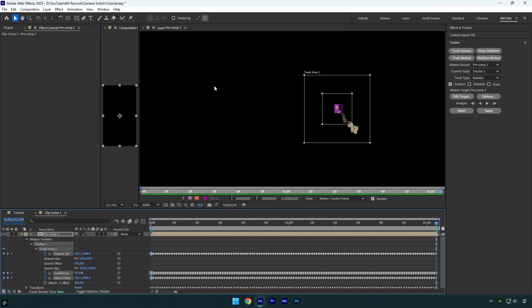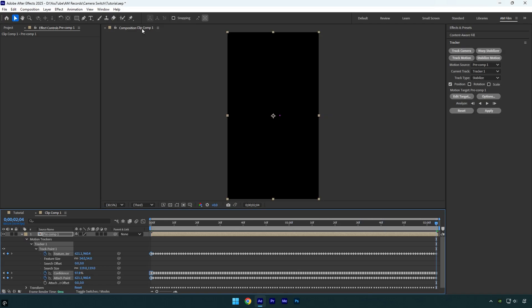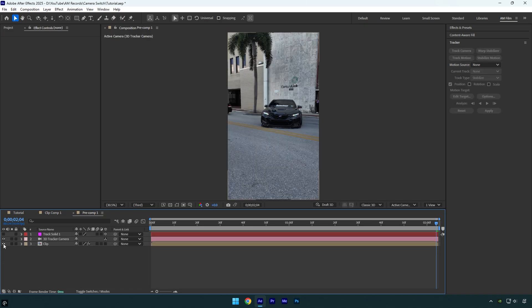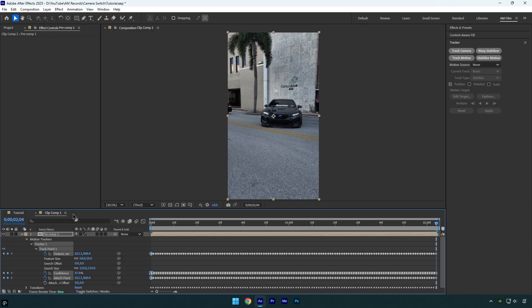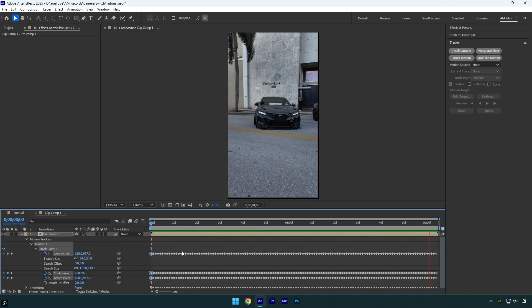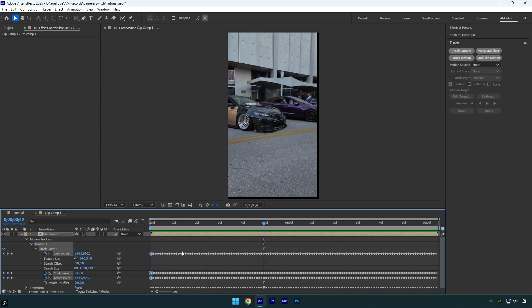Once it's done, click Apply here and then hit OK. Now close the tracking window and then double click on the pre-composed layer. Make sure to toggle off the track solid layer and toggle on your clip. Now you can close the pre-compose tab and check the stabilization. Everything looks smooth, so let's move on.